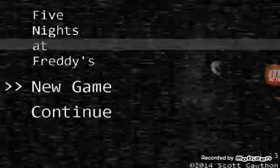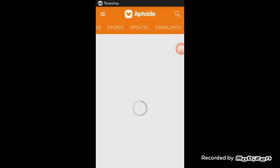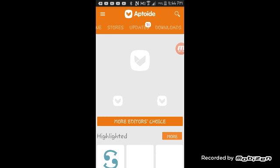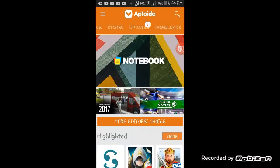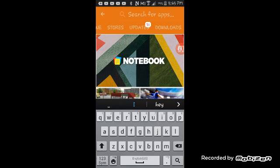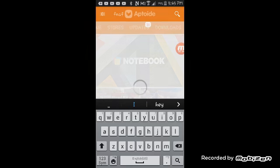What you're going to need to do is download this app called Apptwide. You can get it from the App Store or you can search it up on Google. What you're going to need to search up is Five Nights at Freddy's.